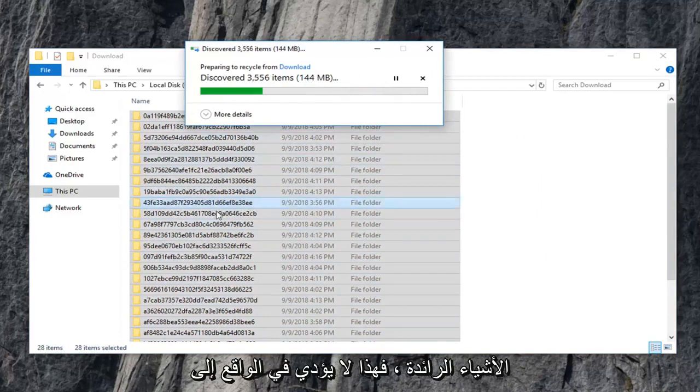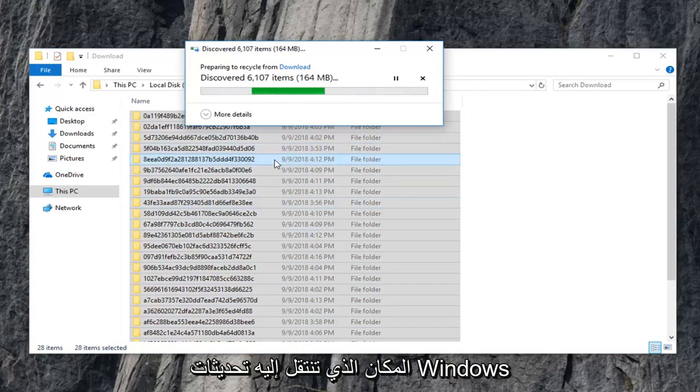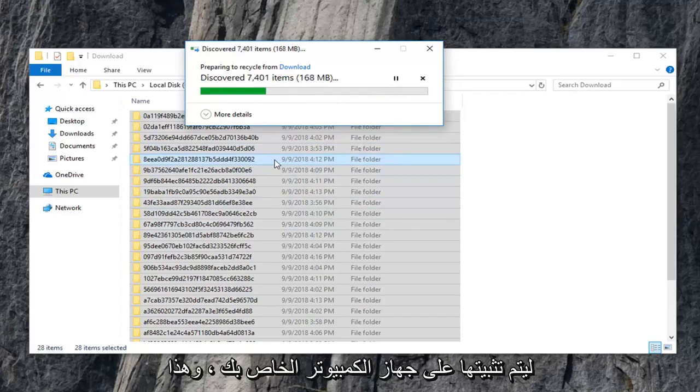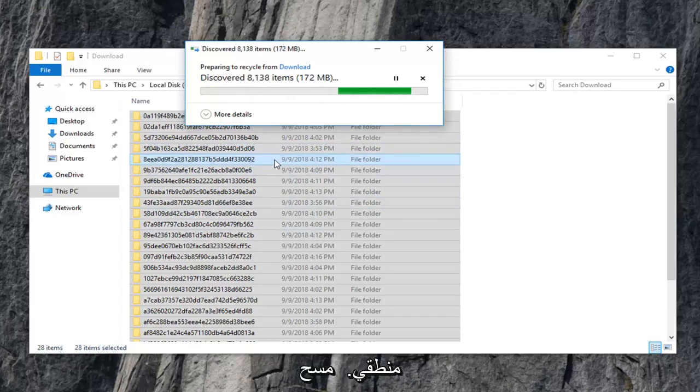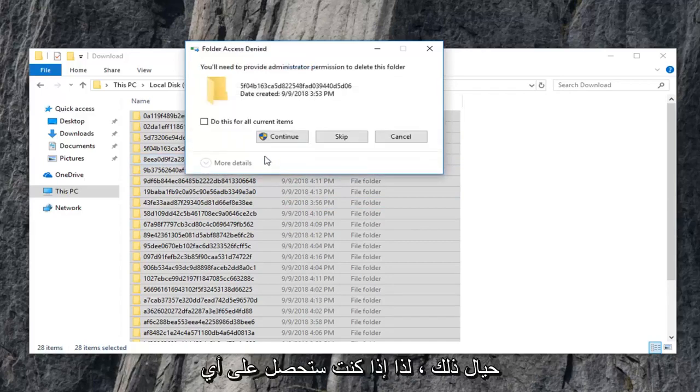This isn't actually deleting Windows updates that are installed on your computer. This is merely where Windows updates go to become installed on your computer. If that makes sense. We are clearing the Windows update cache if we are going to be formal about it.